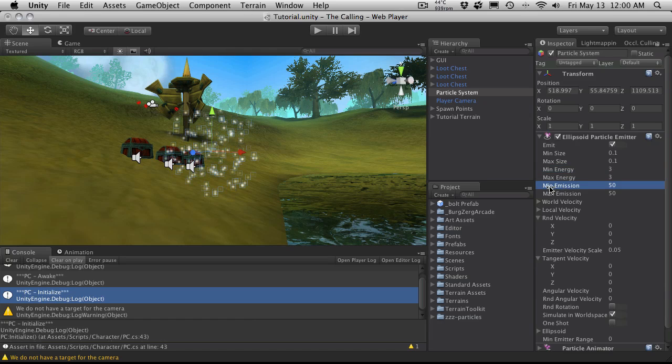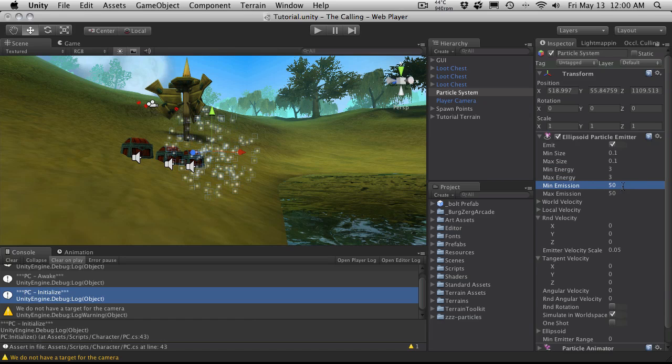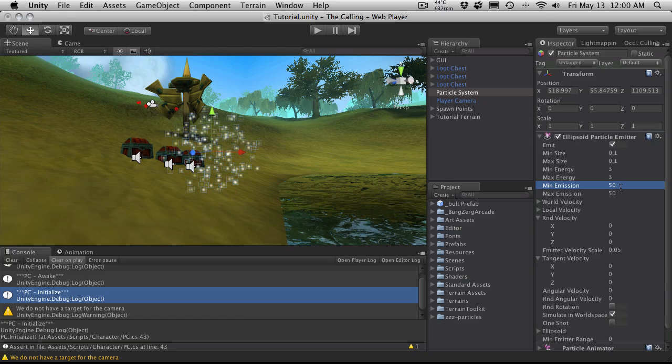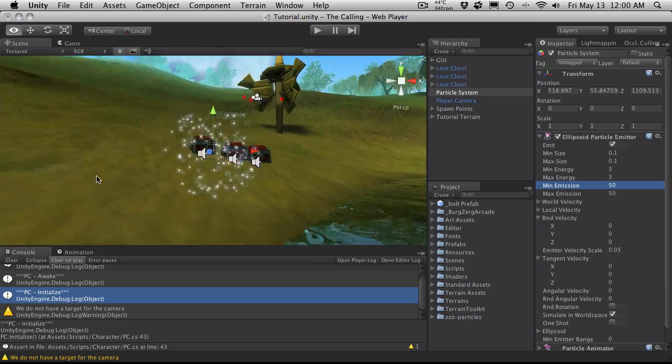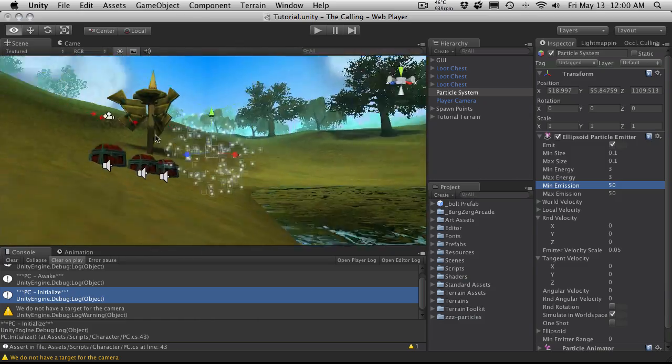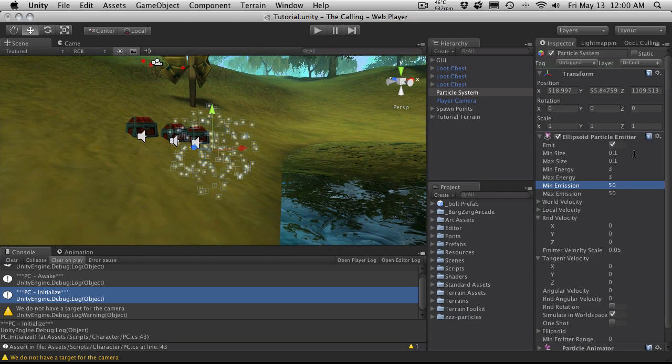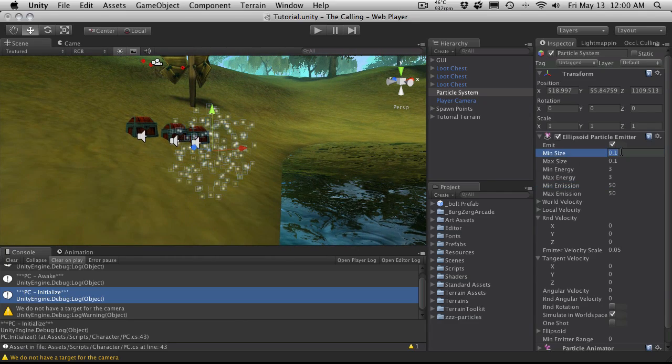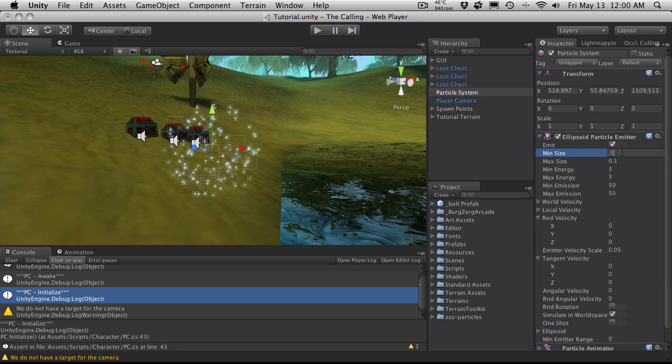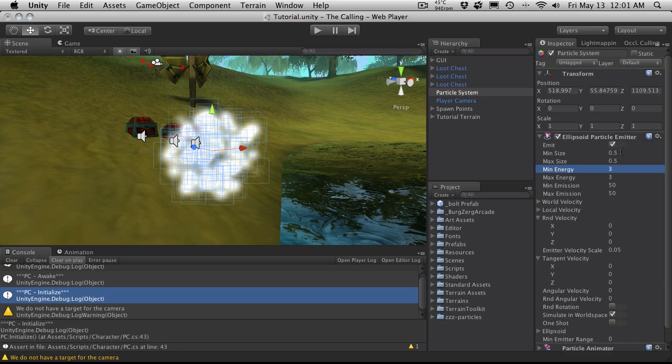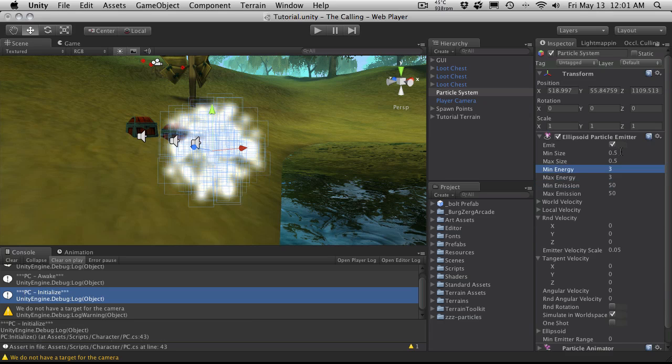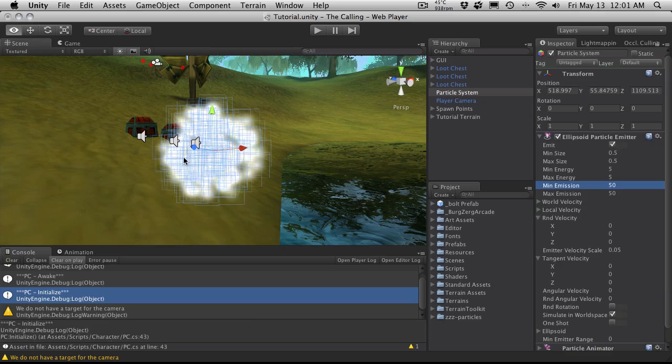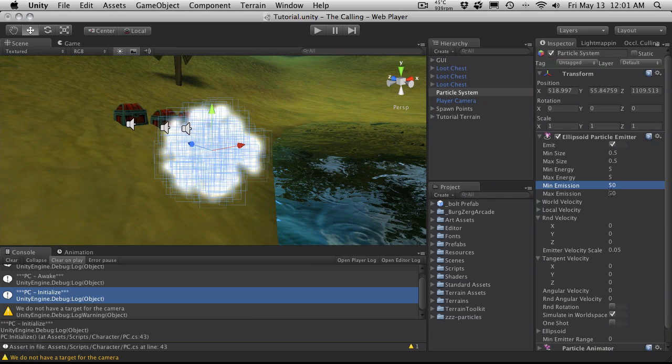The min emission and max emission is how many particles you want on the screen at the same time. If you have any sort of variance in these numbers you'll at any one time have a certain range of number of particles on the screen. Now I want to start creating a particle system that looks like a portal. I want them to be about the same size but bigger than they are now. So I'm going to say 0.5. Min energy I'm going to make them last for 5 seconds. I'm going to keep it at 50 for now because I don't think I'm going to need any more.